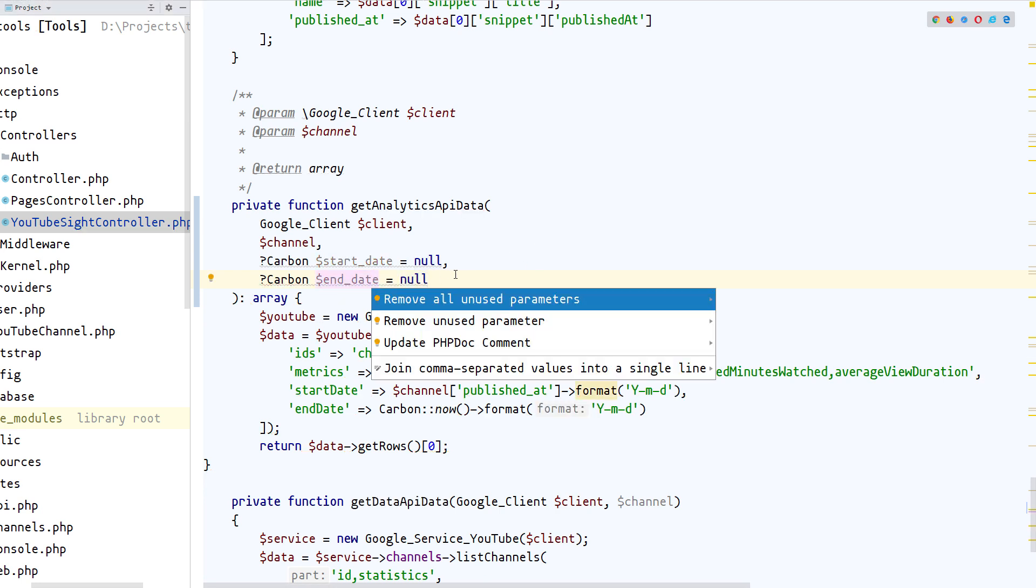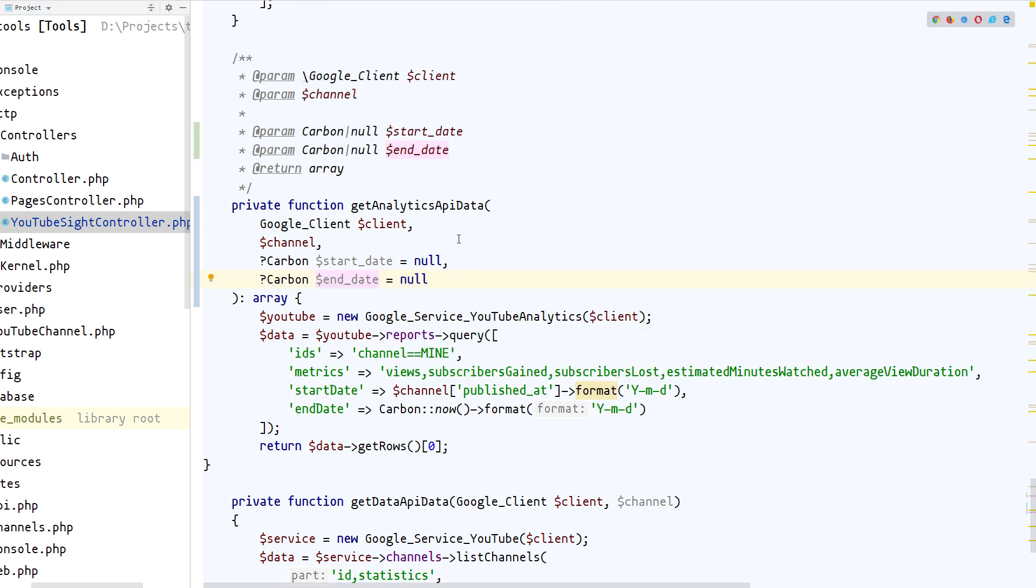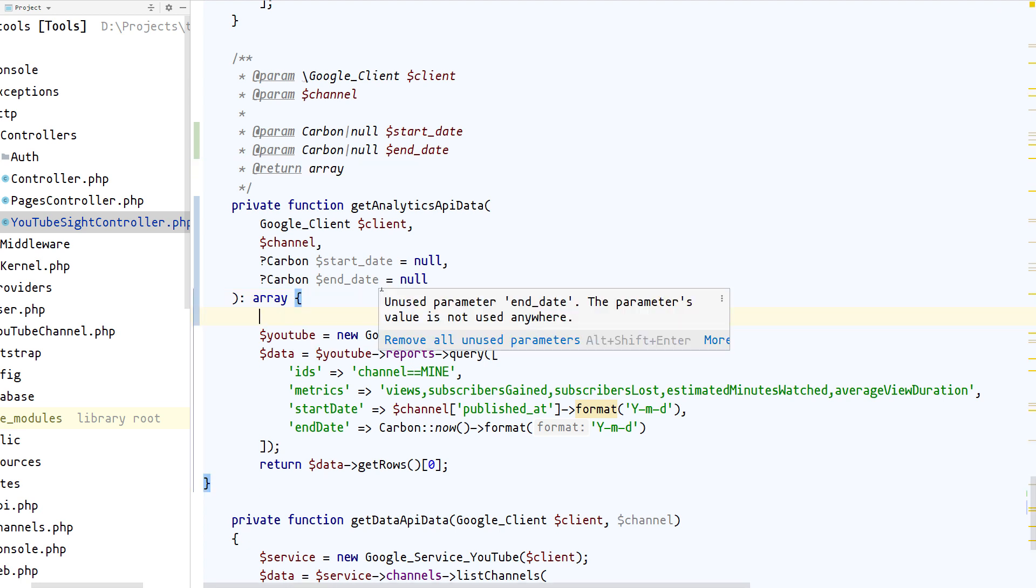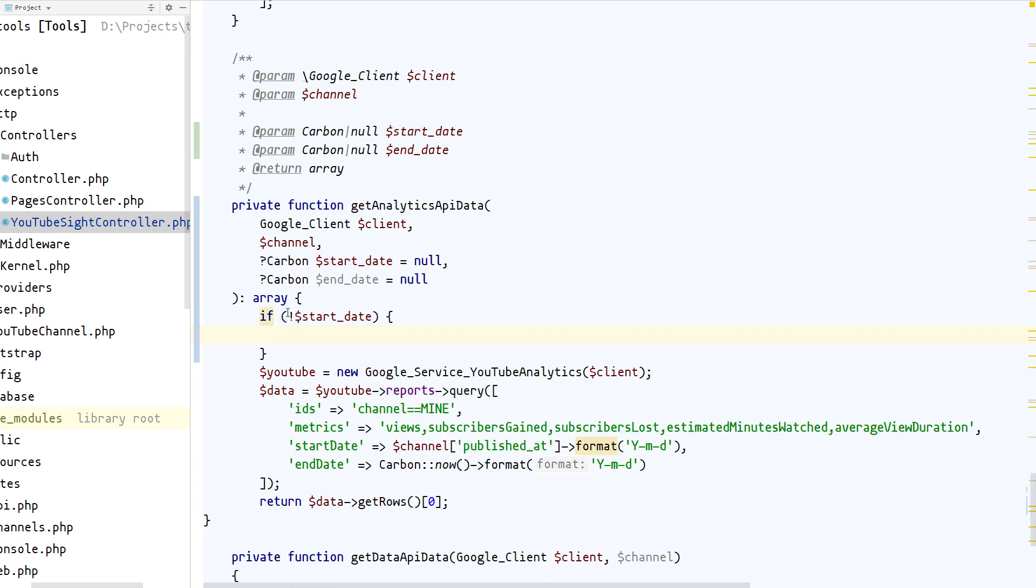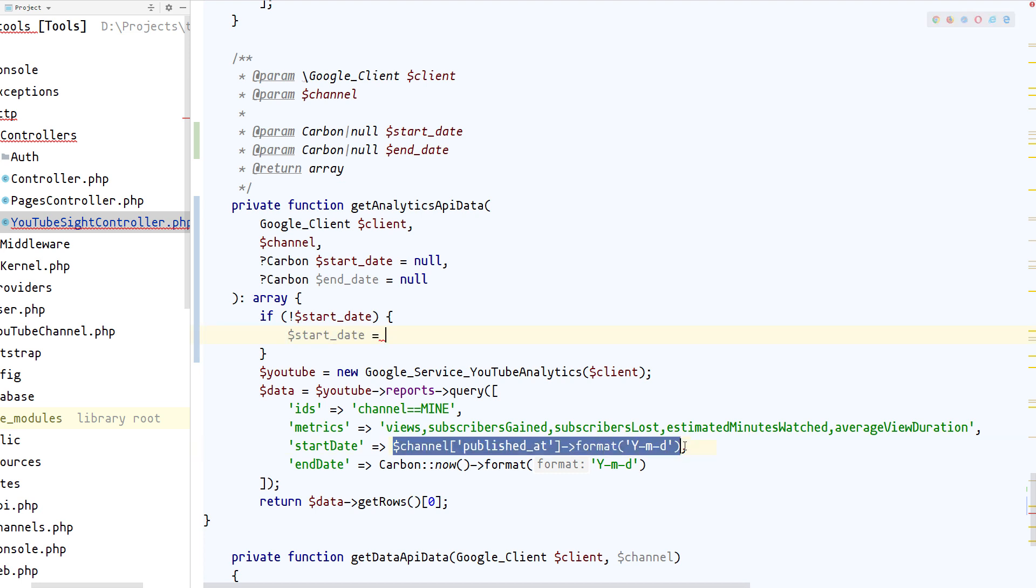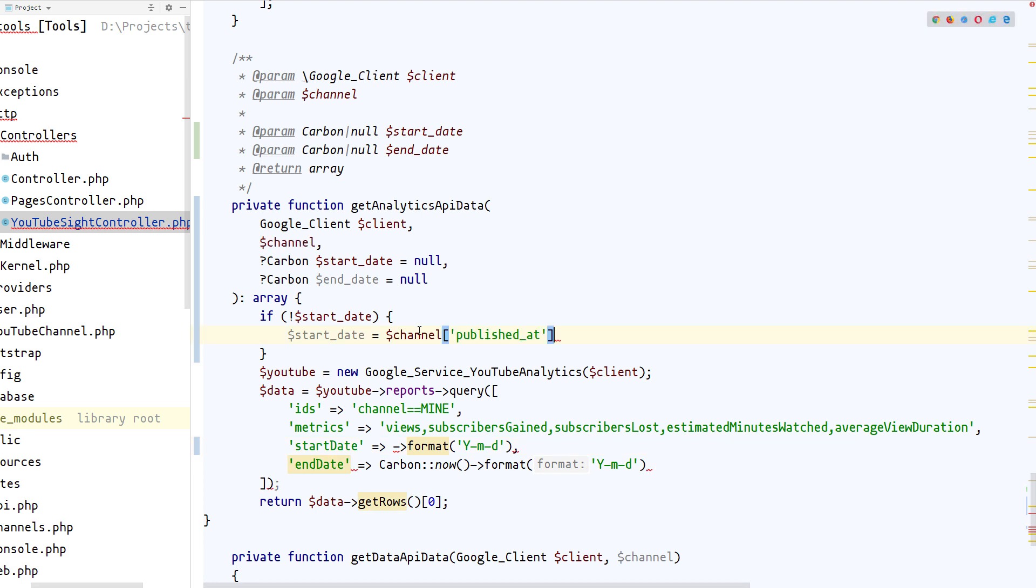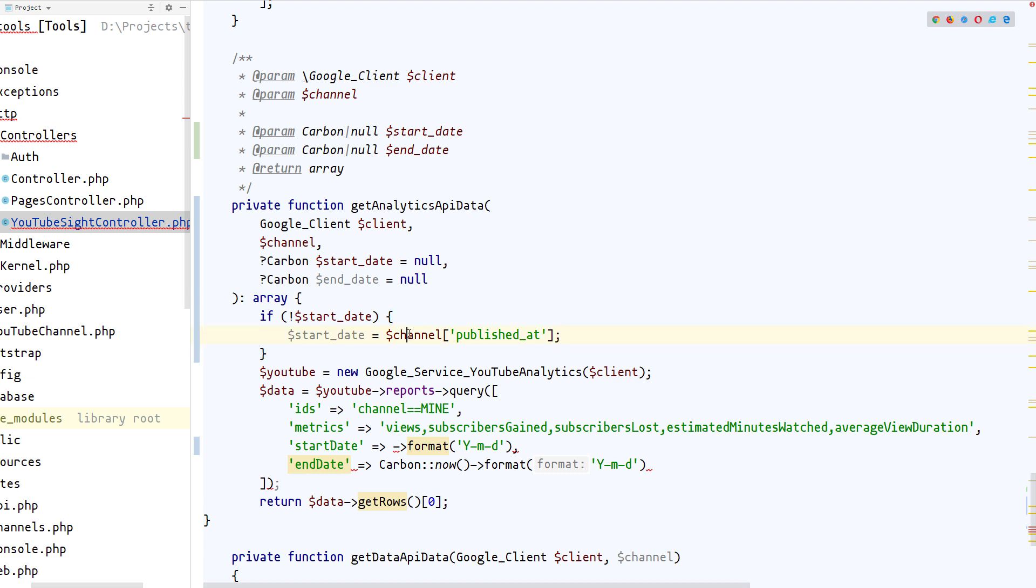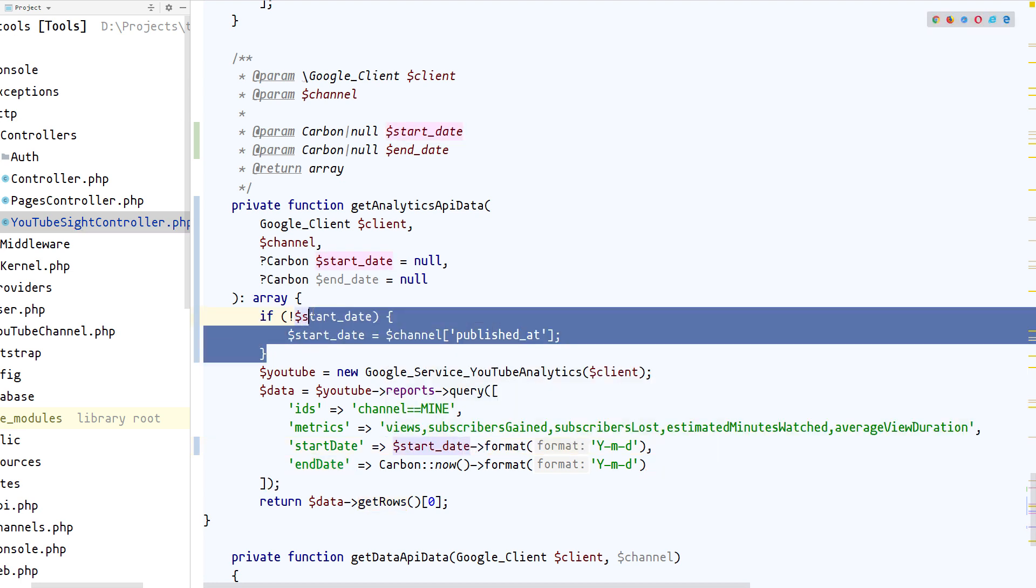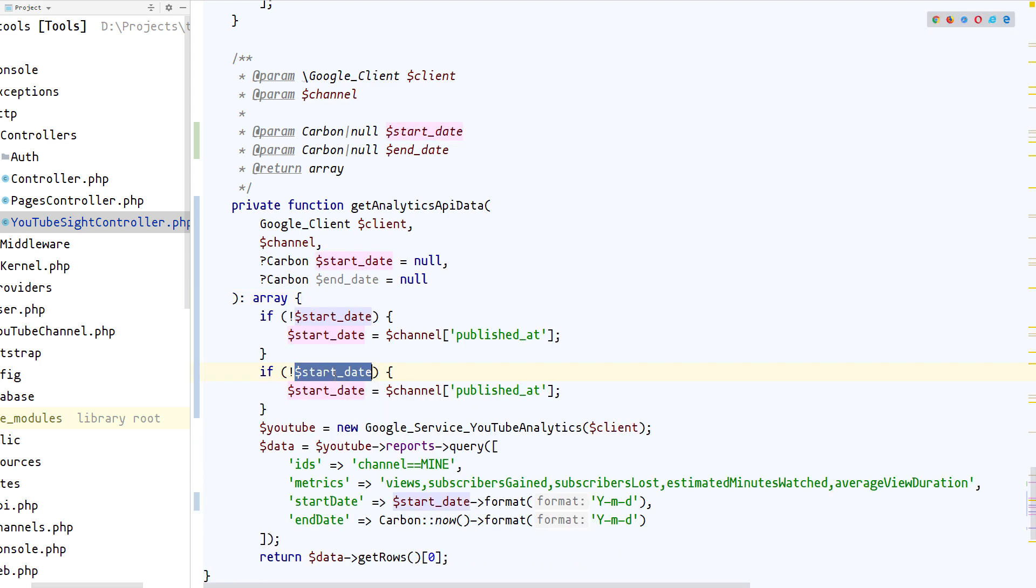Let's update the PHP comment. Okay, so now we can add a condition: if not start_date, it's going to basically mean if the start_date is not set, we can set the start_date to be what is currently being set. And this will give us the Carbon instance that we get returned from the channel. And here we can add the start_date.